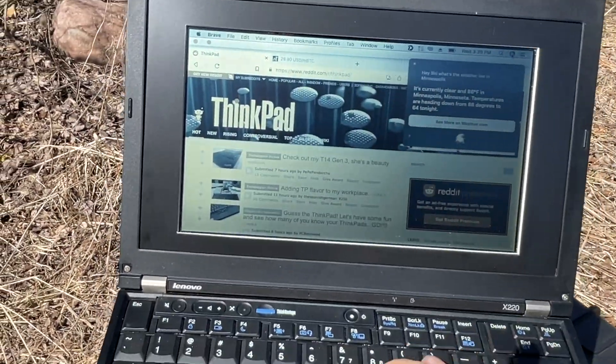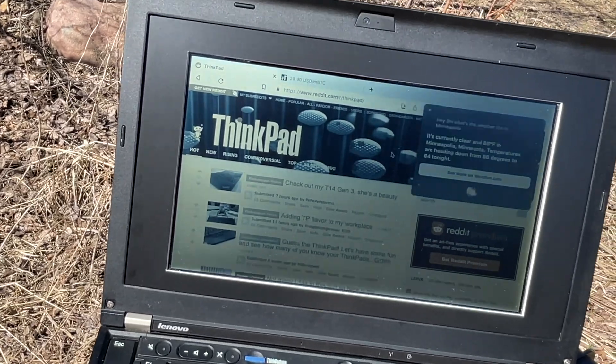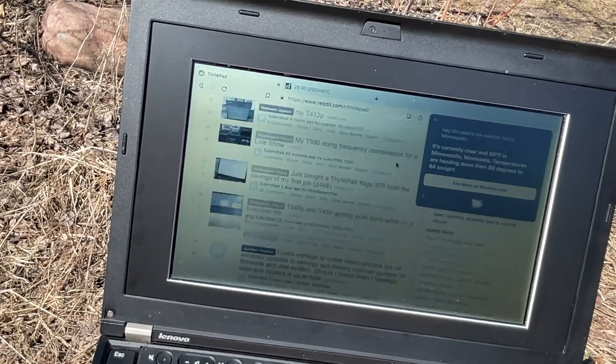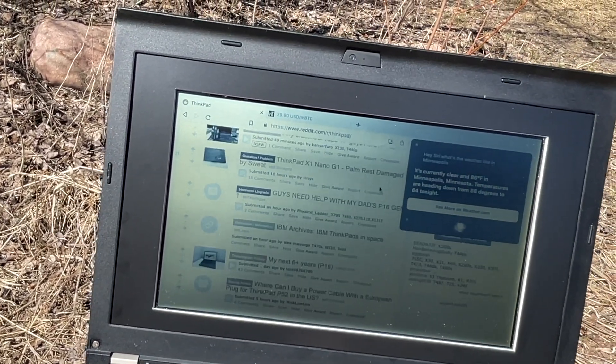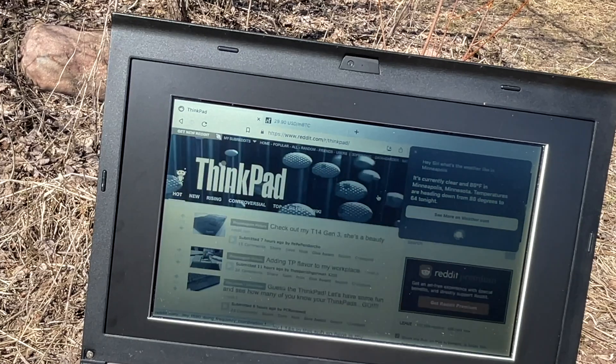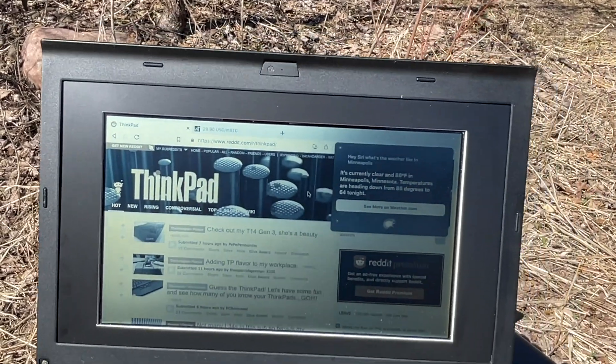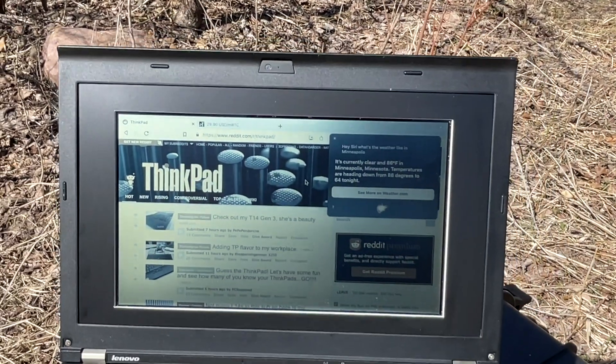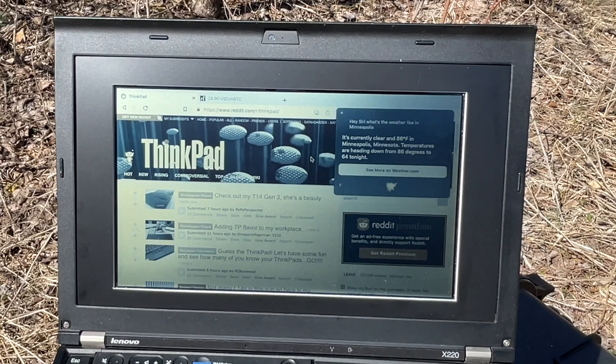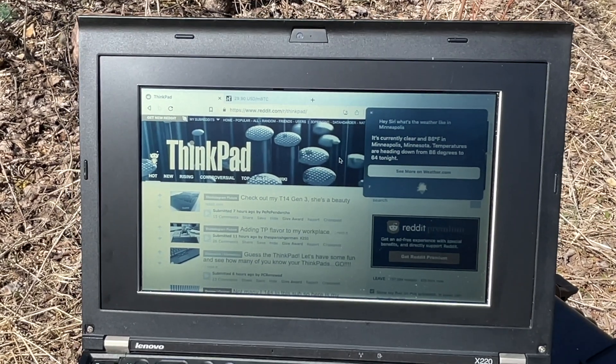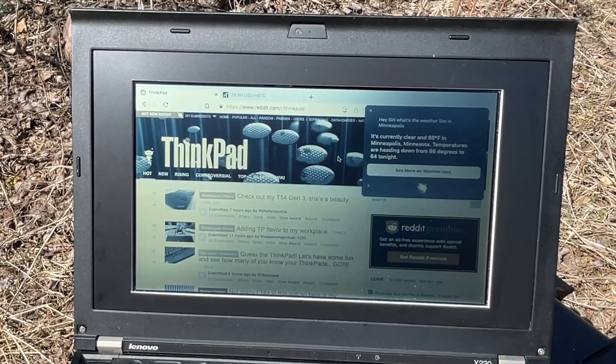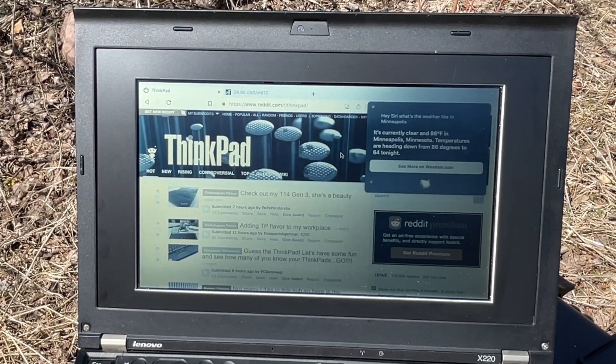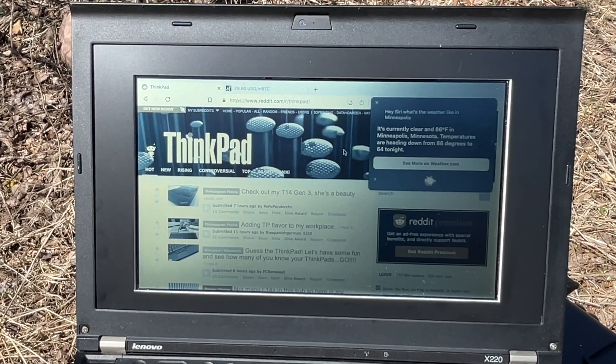We'll just scroll through r/ThinkPad here. I have macOS installed on this. We're not going to be selling these with macOS pre-installed. These are going to come with either Windows or Linux, up to you. However, if you do want to go down that pathway, there's lots of instructions on how to do so on the web. Anyway, let's check out what gaming looks like in direct sunlight.